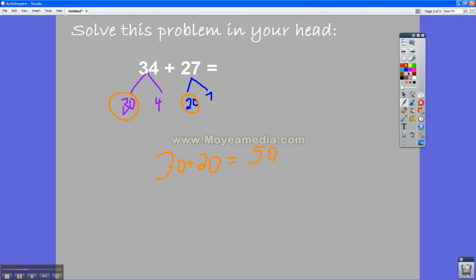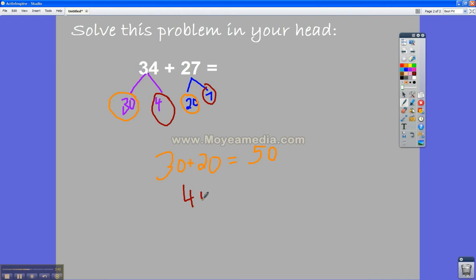And then I looked at the 1s. And I looked at the 4 and the 7. So I added 4 plus 7 in my head.